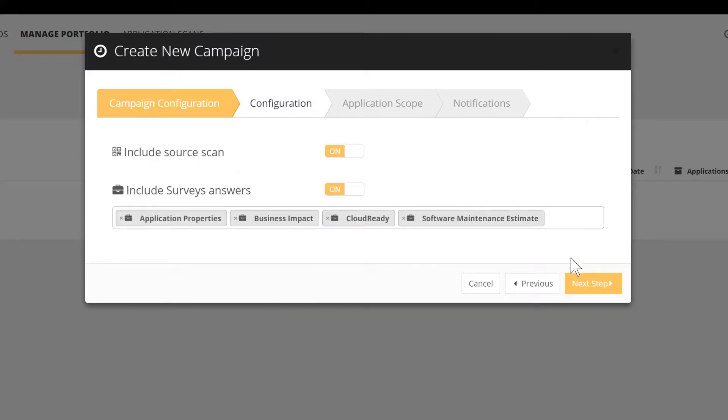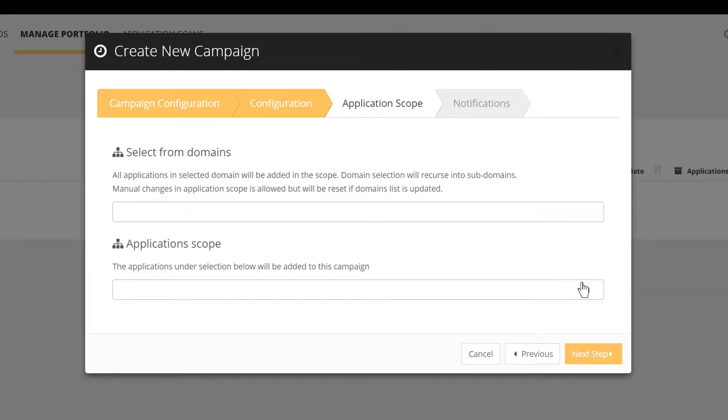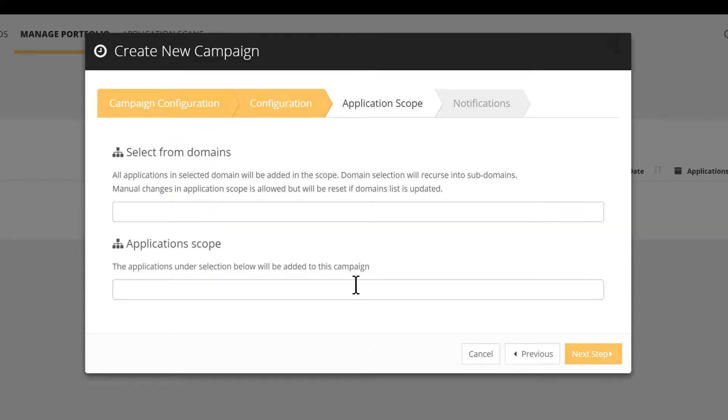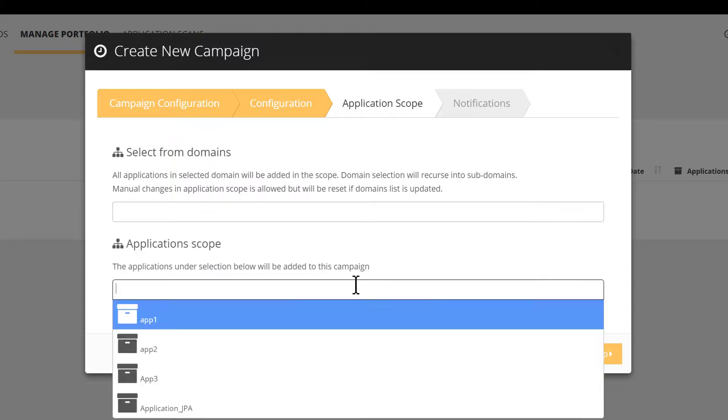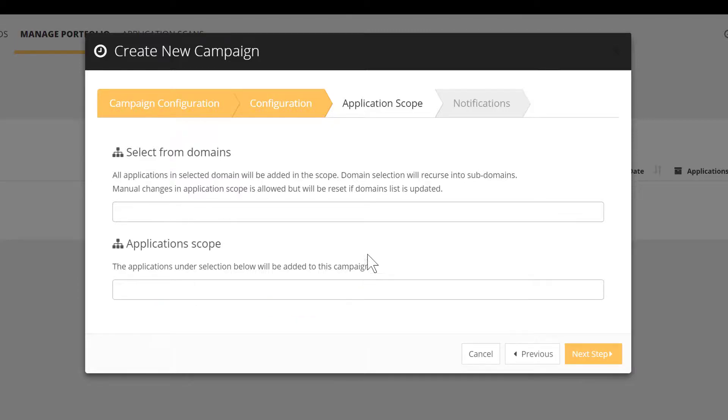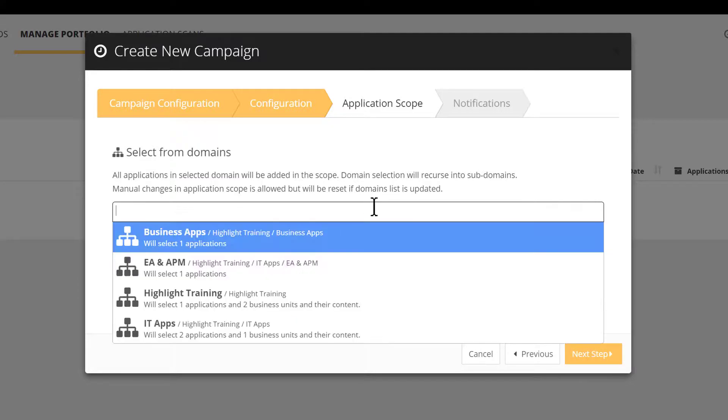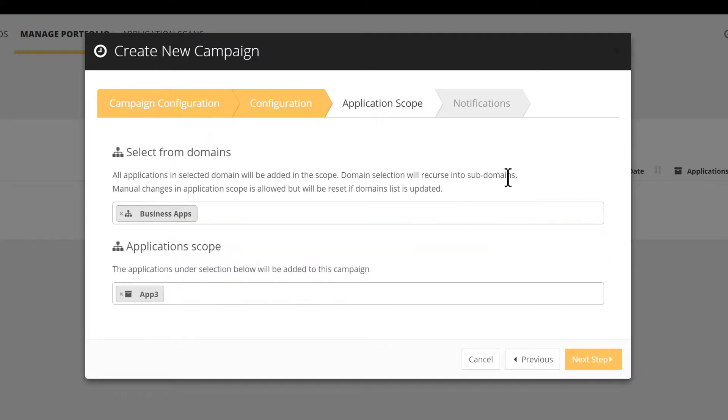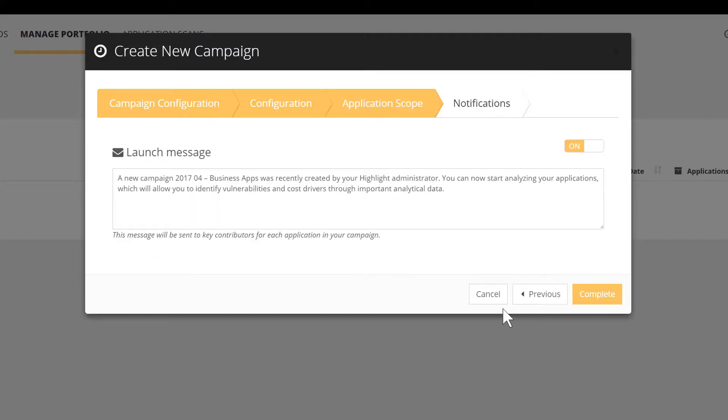Next, let's transition to the application scope, which consists of defining the population of applications to be assessed within this campaign. Two ways to pick and choose: select the apps one by one or use the domains and automatically inherit the associated apps. Last step for the campaign configuration, you can customize a message that will be sent to the app owners. You can switch on or off this feature.